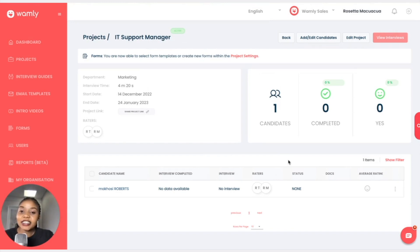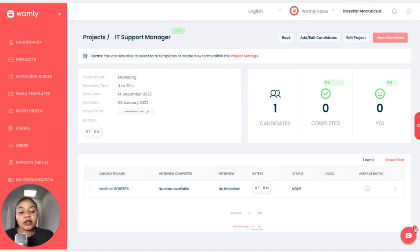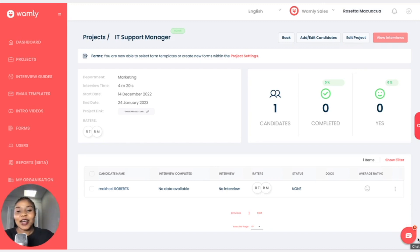That's it for this lesson. Thank you very much — I hope it all makes sense. If you have any questions, we do have live support. You can click on the bottom right widget and a live support consultant is ready to help you. Thank you very much, goodbye.